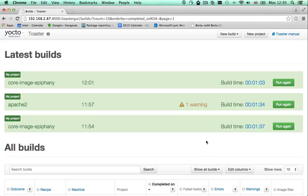This video gives you a quick introduction to the build configuration capabilities of Toaster. It will show you how to create a Toaster project, how to select your target hardware, and how to choose an image recipe to build. It will also explain some basic build system concepts like layers.